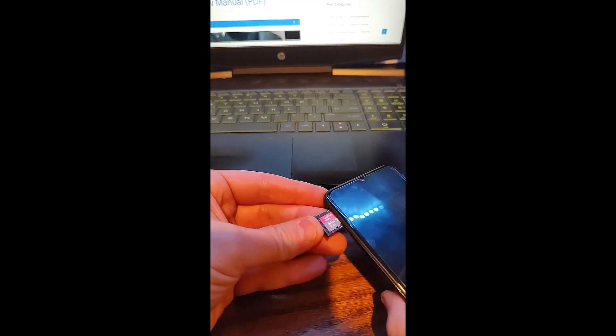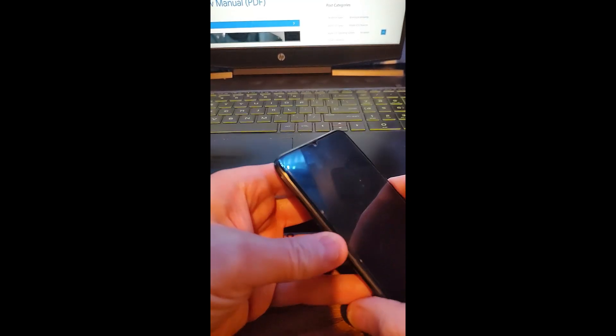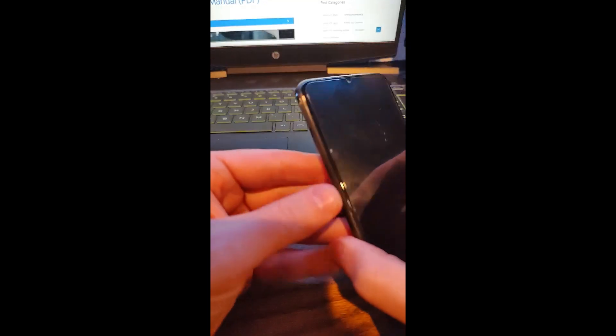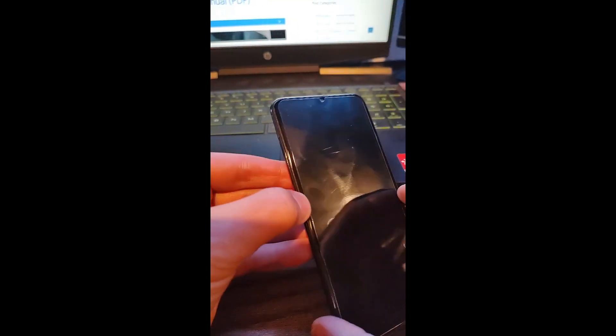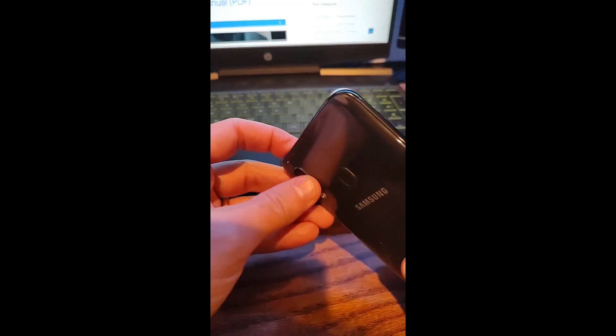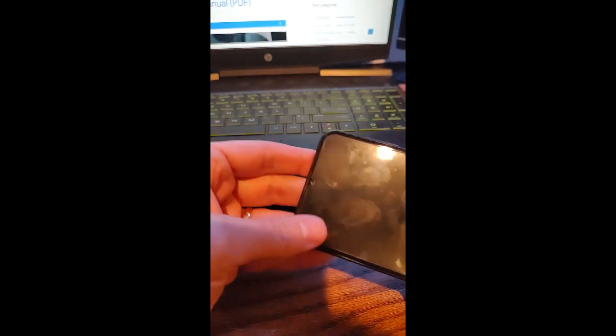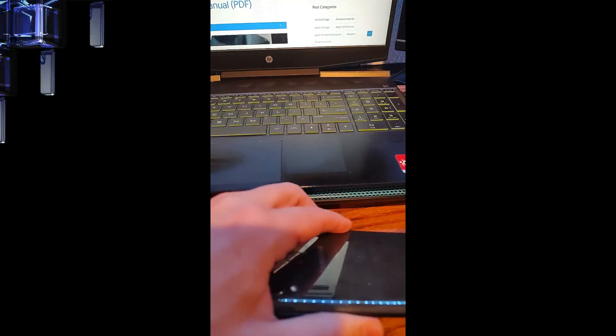So you want to pull it all the way out so the SIM card is not connected anymore. Then you want to push it right back in. There you go, now it's back on. And then you turn your phone back on, and that might actually fix your issue. But there's two more options I'm going to show you.